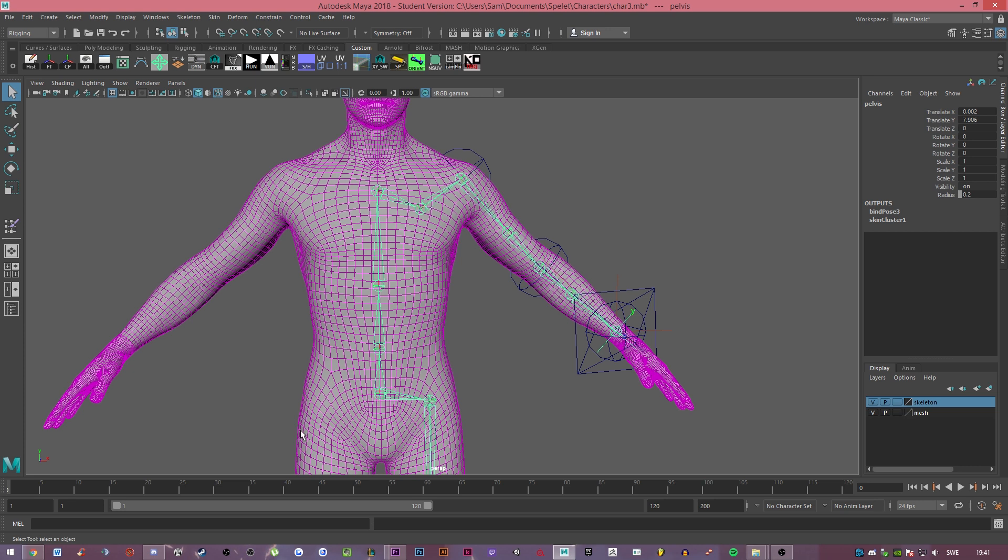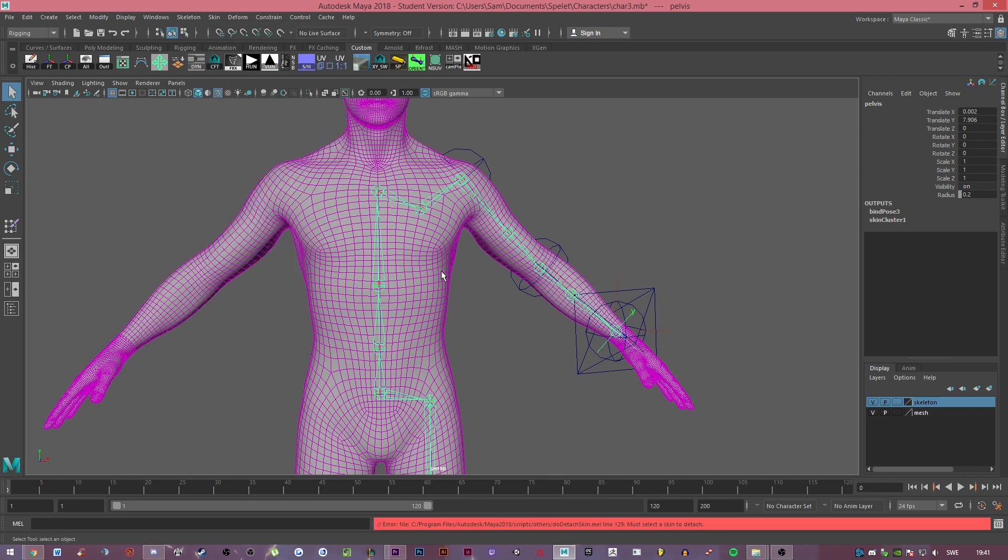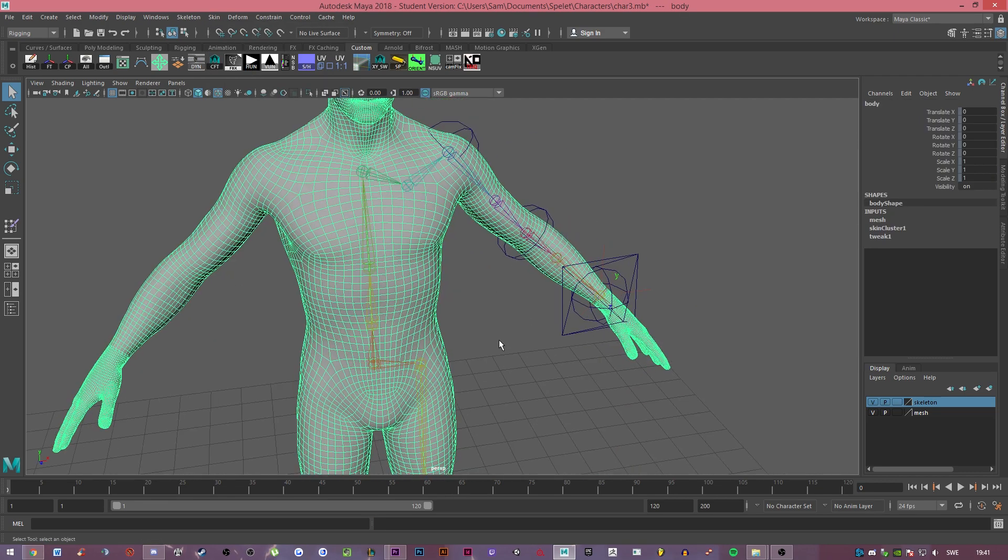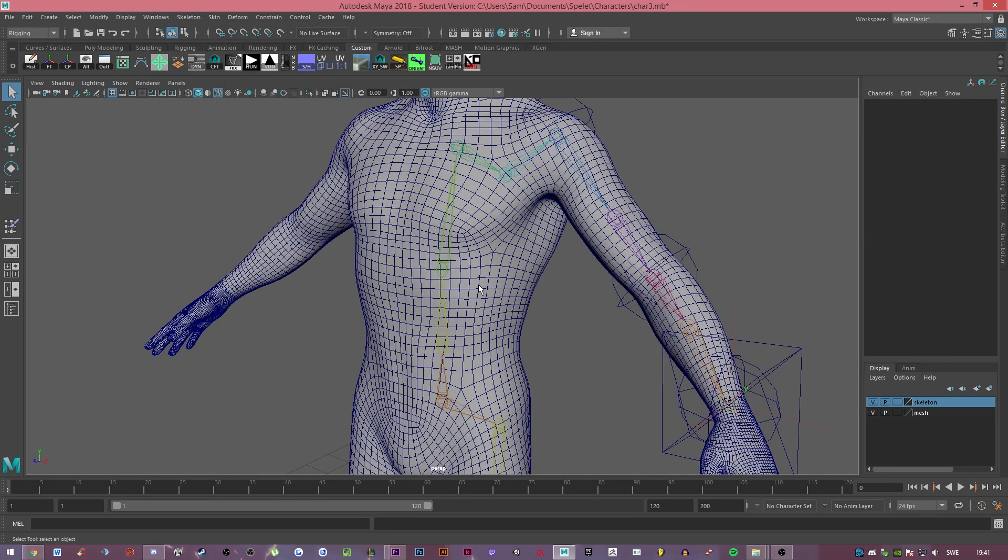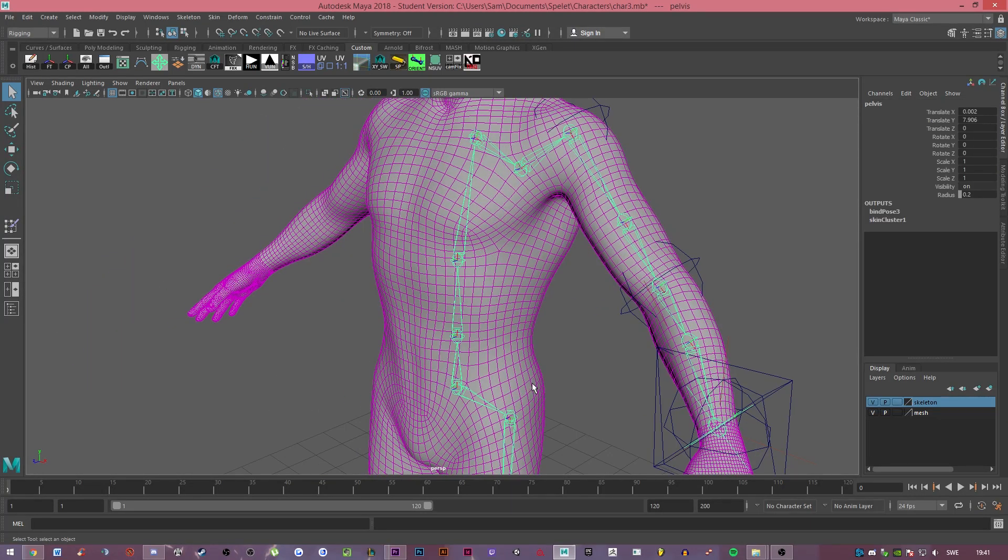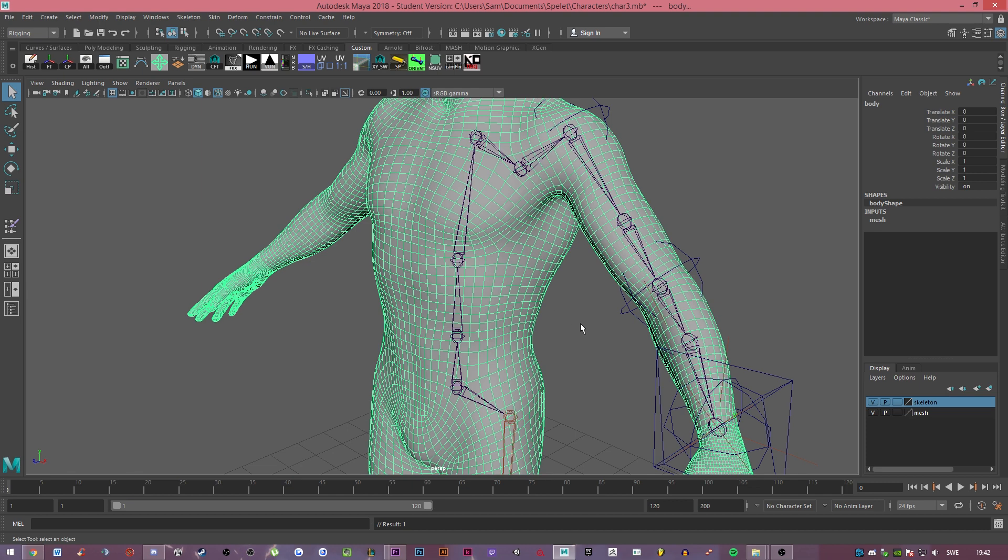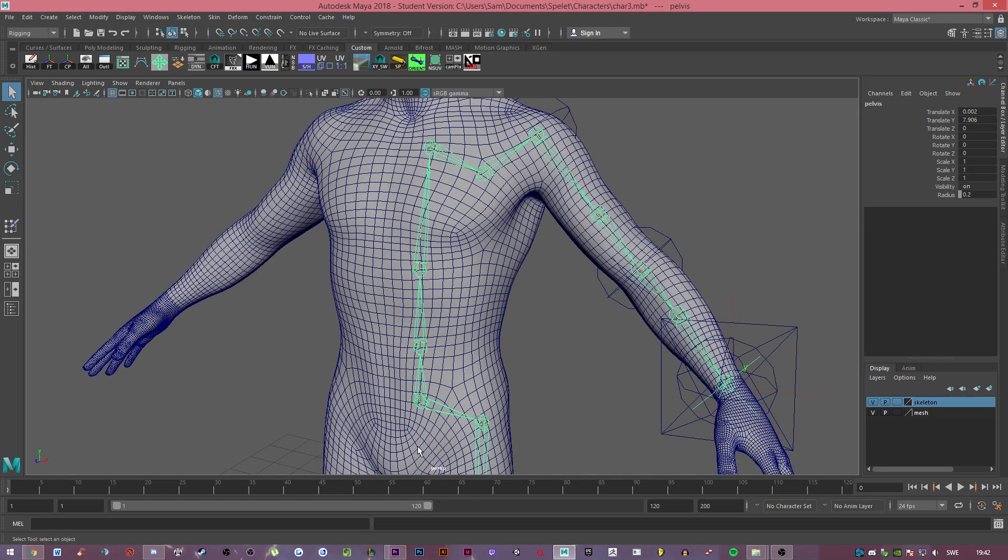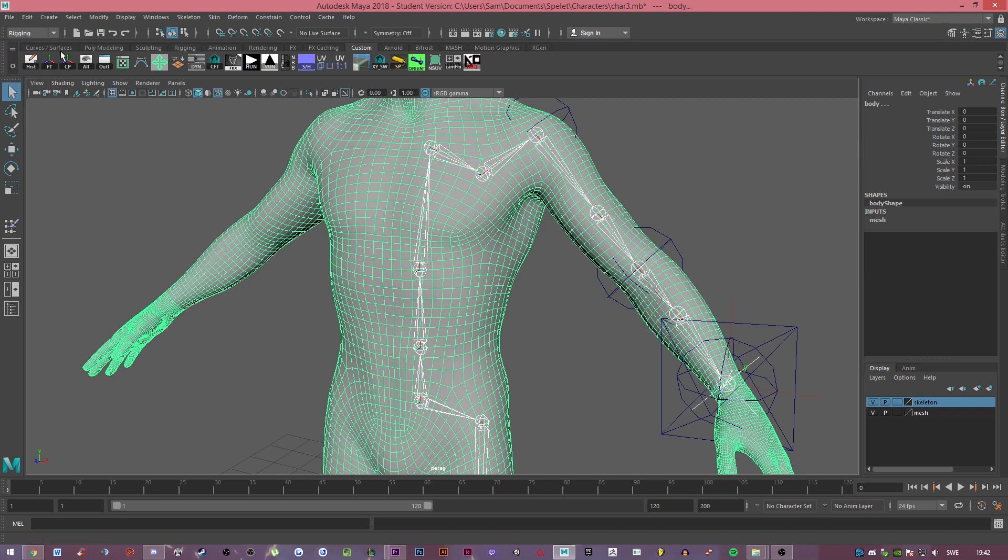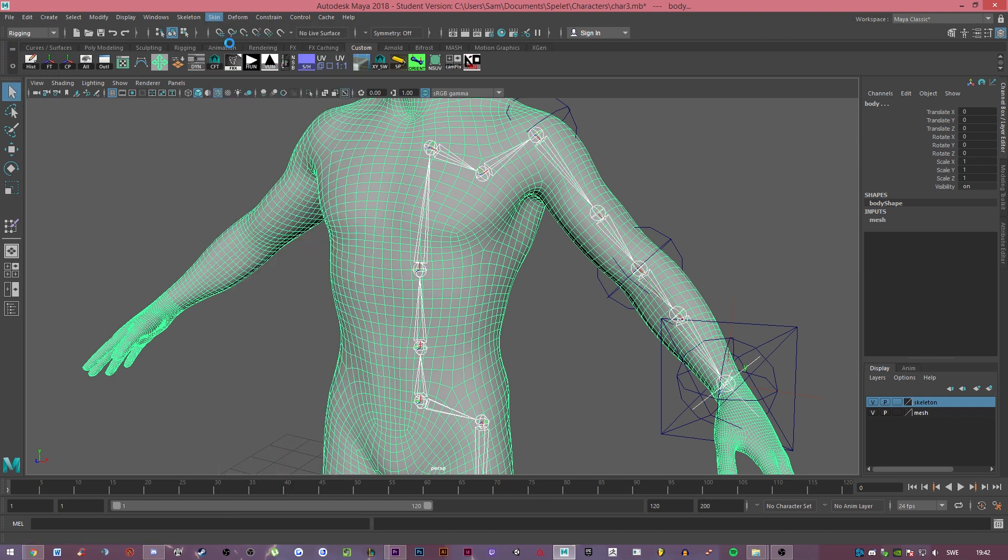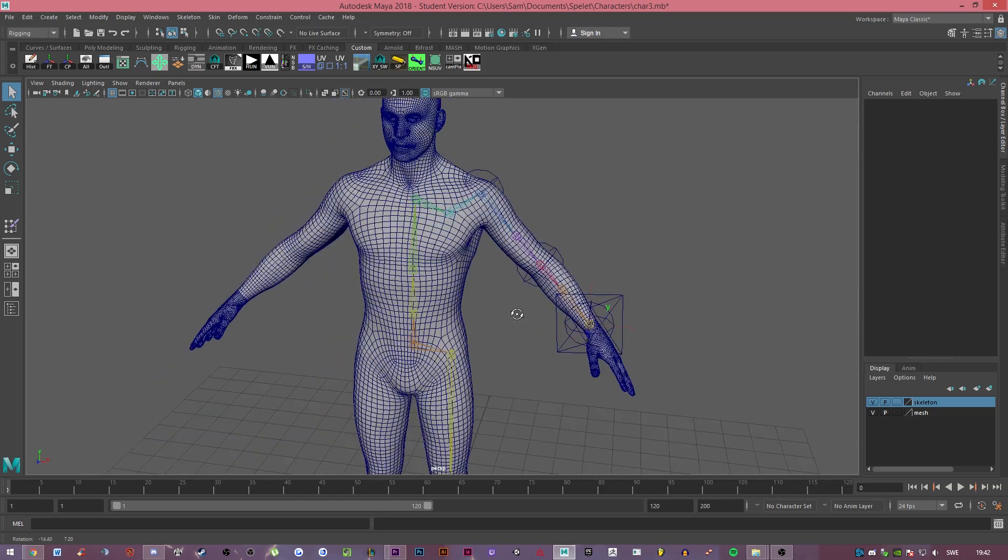Either way, I'm going to show you the skinning. I'm just going to unbind this. So the first thing you want to do is select the skeleton, then select the skin. You want to change this to rigging of course, go to skin and then bind that. Easy as that.